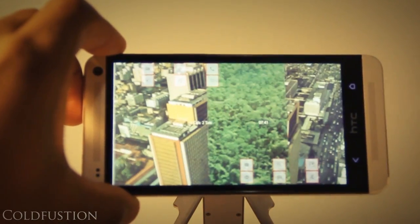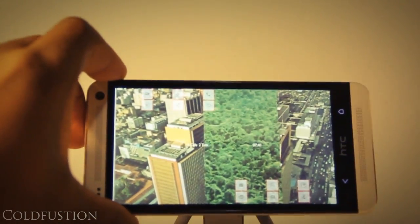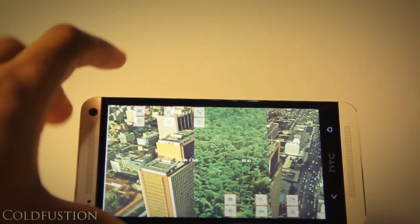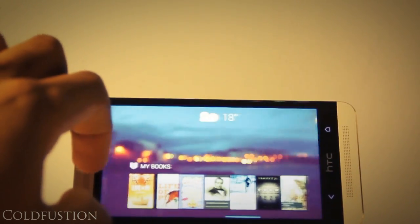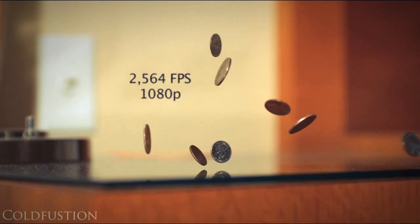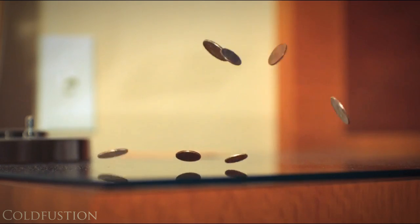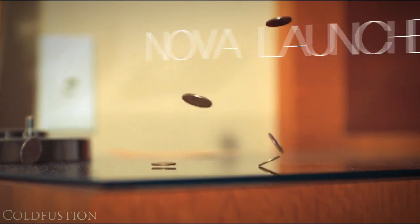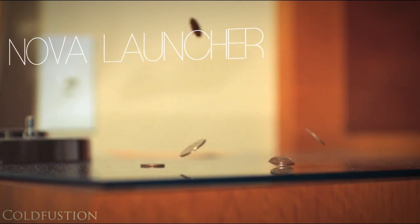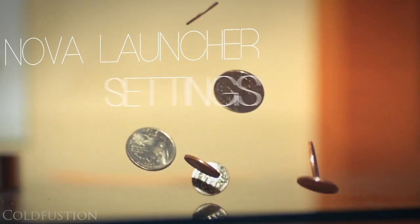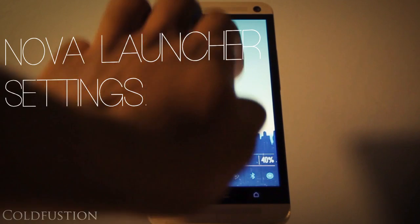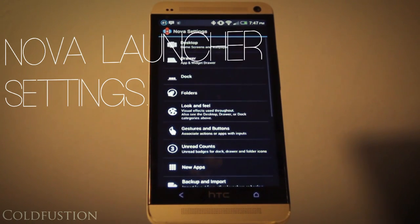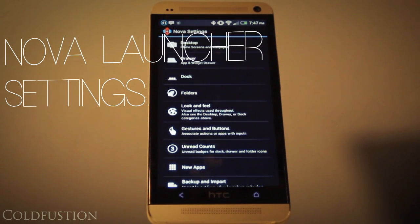Some people will be happy to note that this does actually work in landscape as well — when you rotate the phone it does change orientation, which is a nice touch. If you want to get rid of that you can always change it through the Nova settings. Speaking of settings, let's see what I have in my Nova settings.